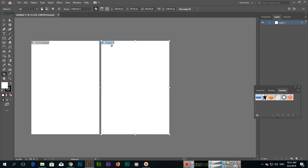Illustrator will create another artboard. This is the second one, named Artboard 2. You can see the first artboard still shows the name My First Artboard because we changed it. With the Artboard Tool, the second artboard is selected, so we can rename it — for example, 'My Second Artboard'.